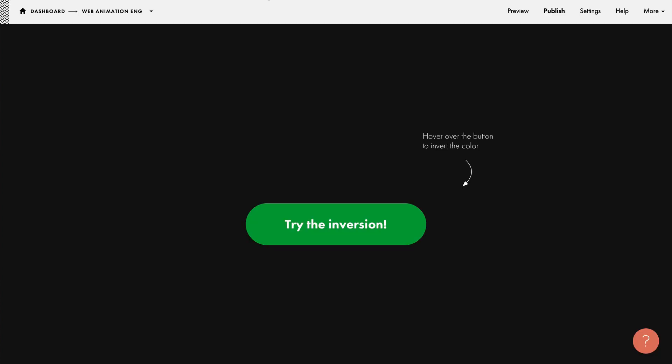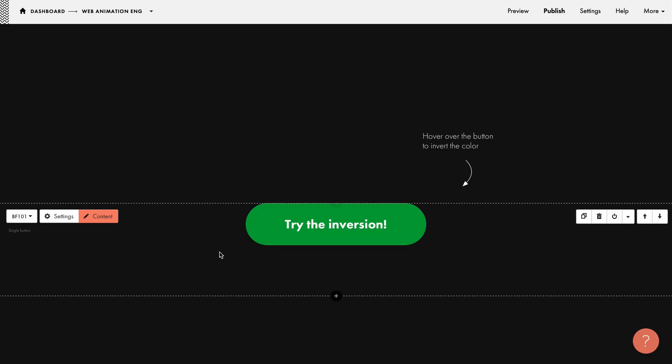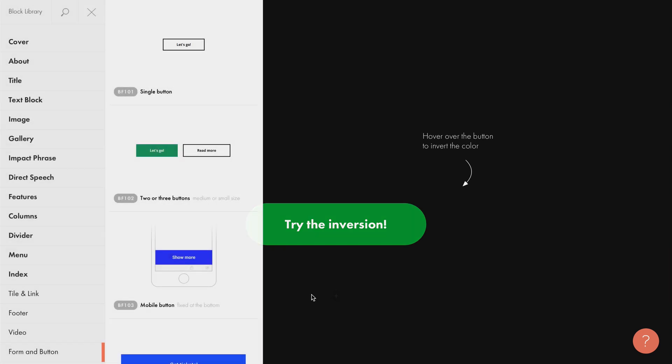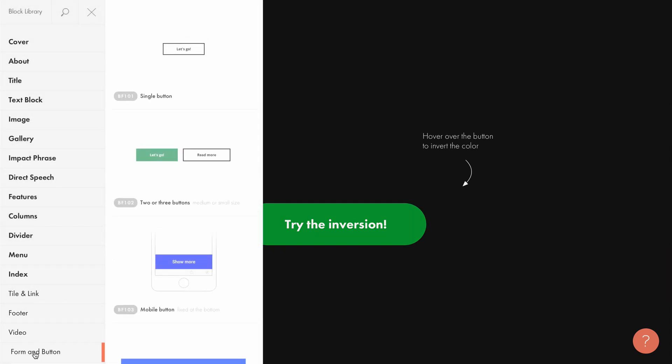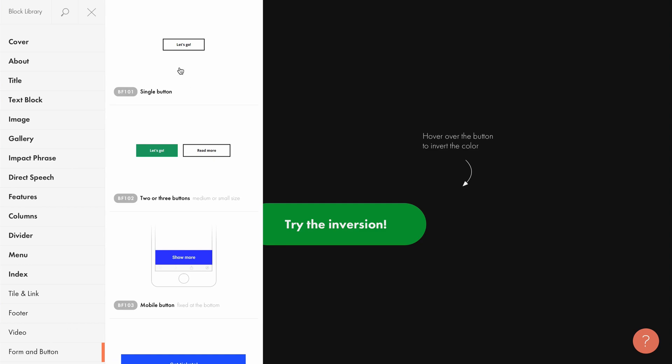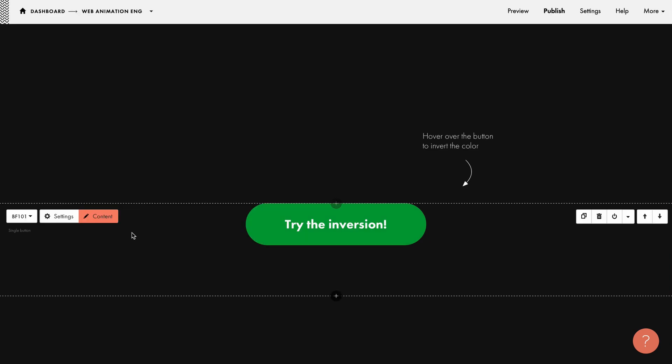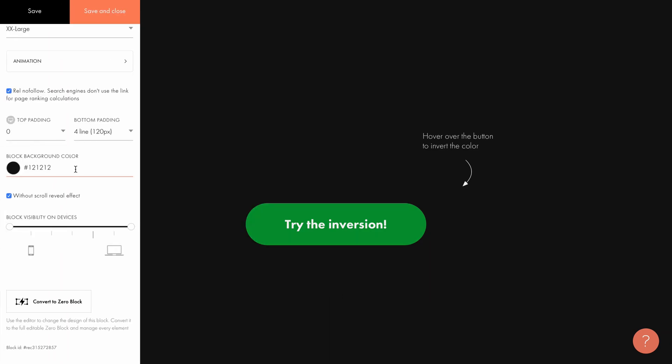A standard button block is BF101, which you can find in the form and button category right at the beginning. The settings here are pretty flexible.